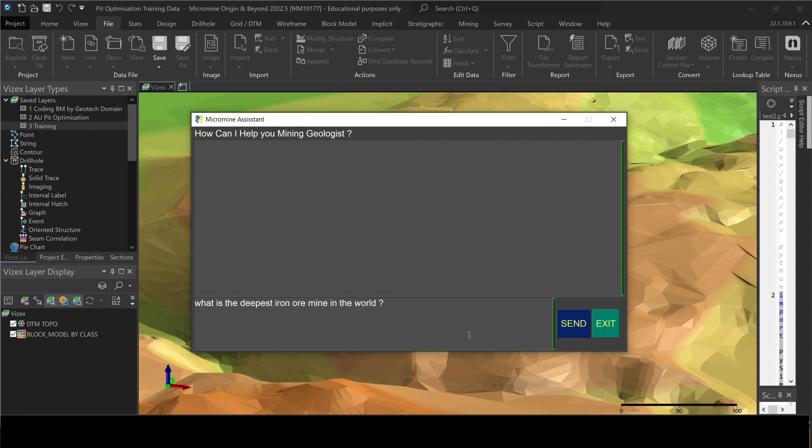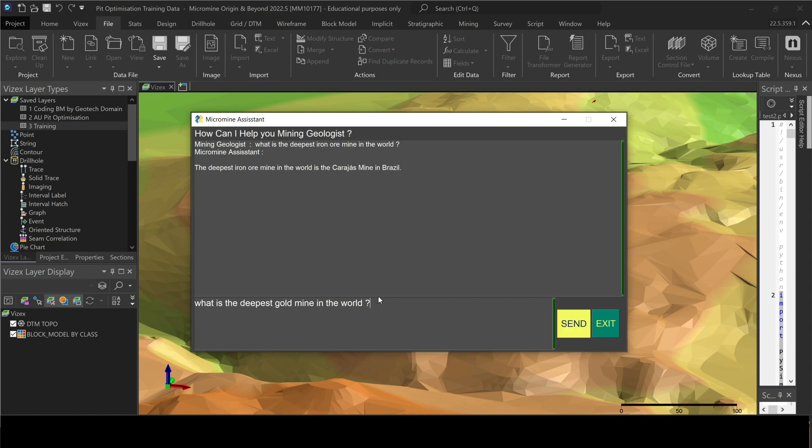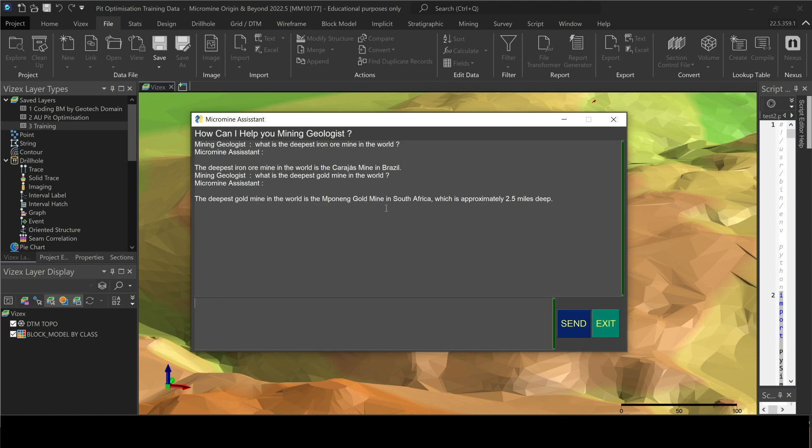What is the deepest iron ore mine in the world, Micromine? Okay, it's this mine in Brazil. What about what is the deepest gold mine in the world? Okay, oh it's this one in South Africa which is about 2.5 miles deep. Well that's great, thank you Micromine.